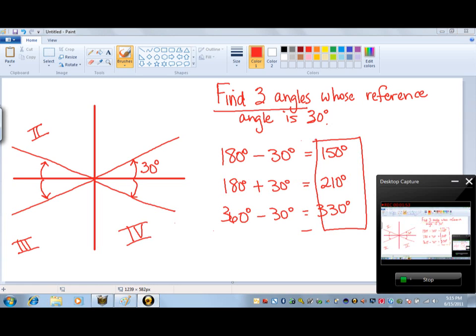In quadrant three, we're going to again start at the x-axis and this time rotate 30 degrees in the counterclockwise manner, which means the positive direction. So from 180 degrees, we're actually adding 30 degrees, which gives us an angle of 210 degrees. So that's the answer in the third quadrant.